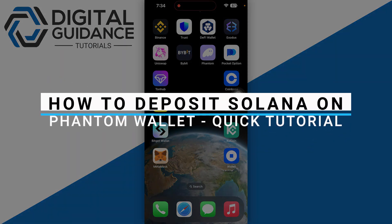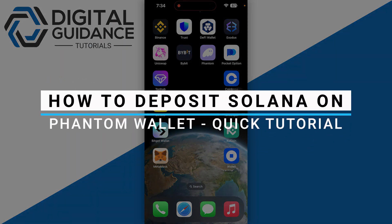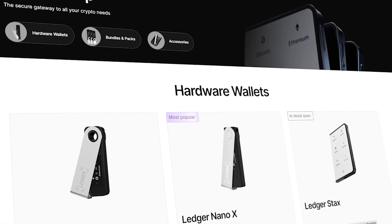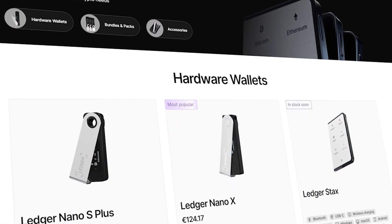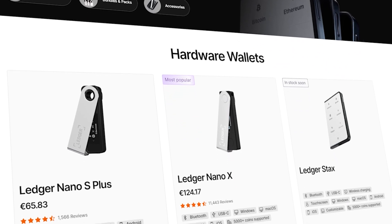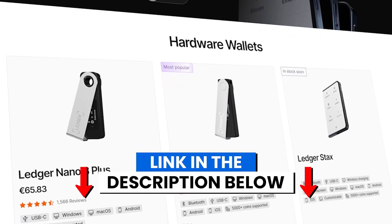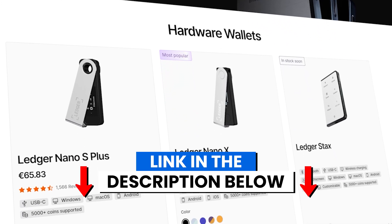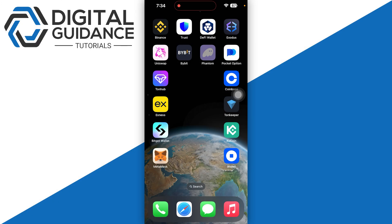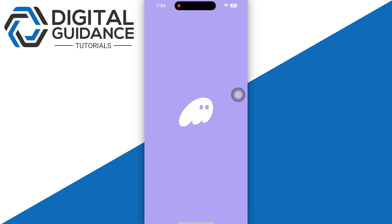How to deposit Solana on Phantom wallet. Before we start, if you are interested in securing your cryptocurrencies, you can check out Ledger's hardware wallets by clicking the link in the description below. Start by opening up your Phantom wallet.